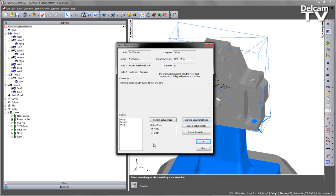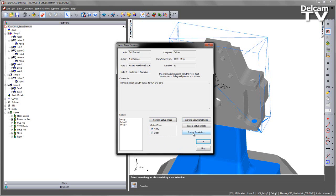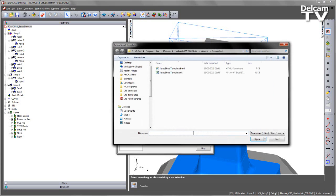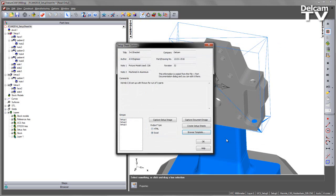You'll also notice the Output Type. This new area allows us to indicate whether we're outputting our Setup Sheet as HTML or Excel. This is dictated by the template that we choose. For example, the default choice is HTML. If I browse template and select the XLS or Excel file and say Open, it will switch over to an Excel output.